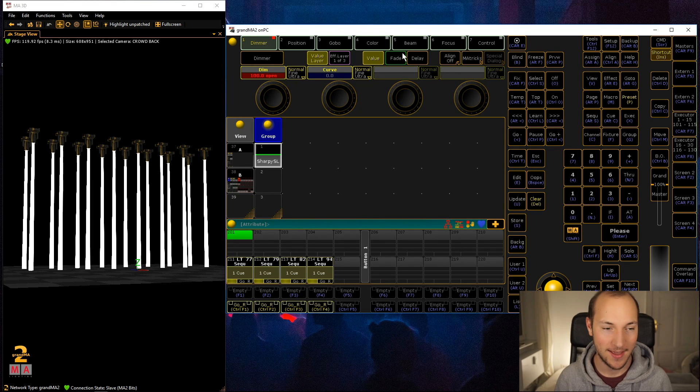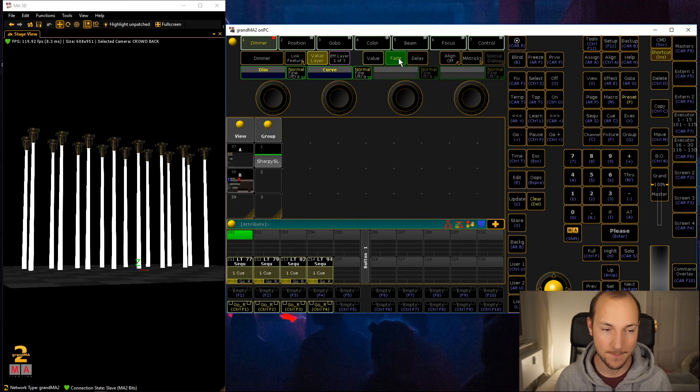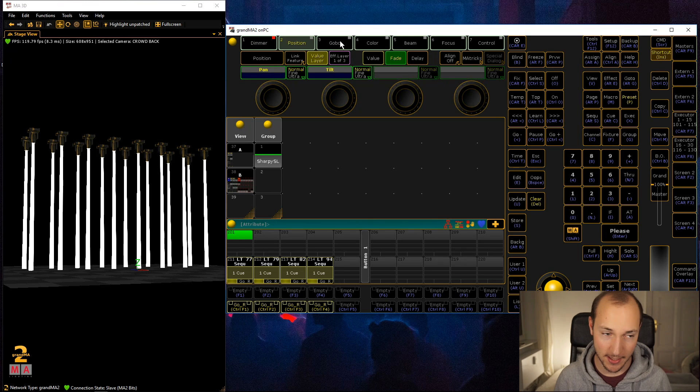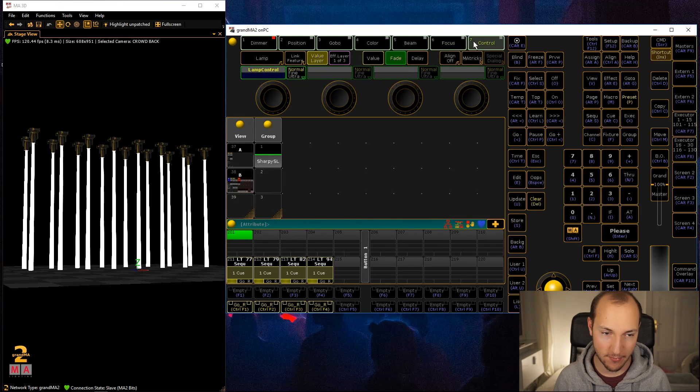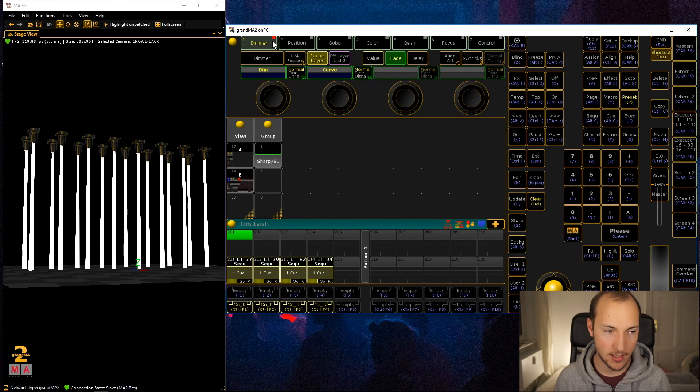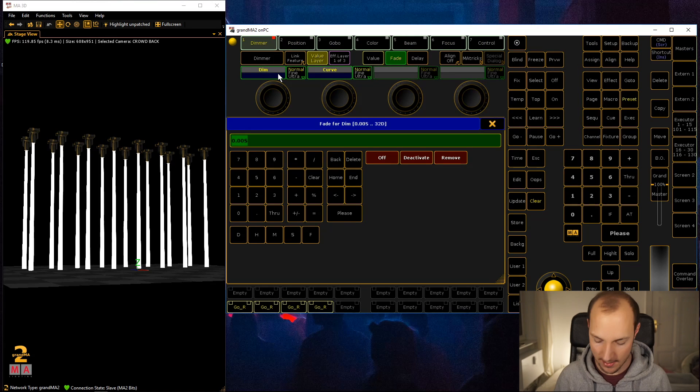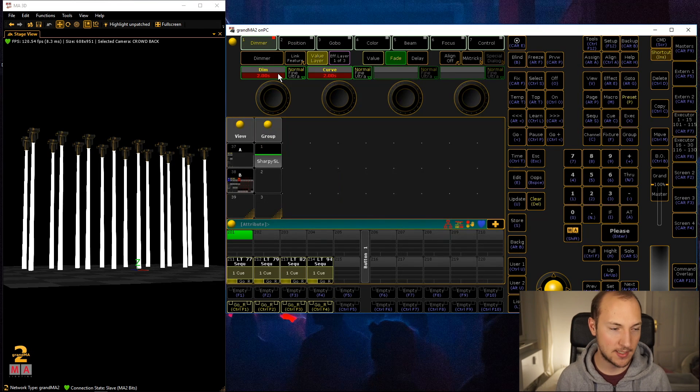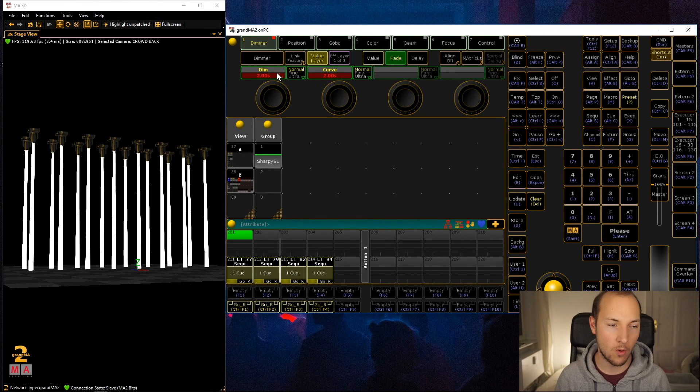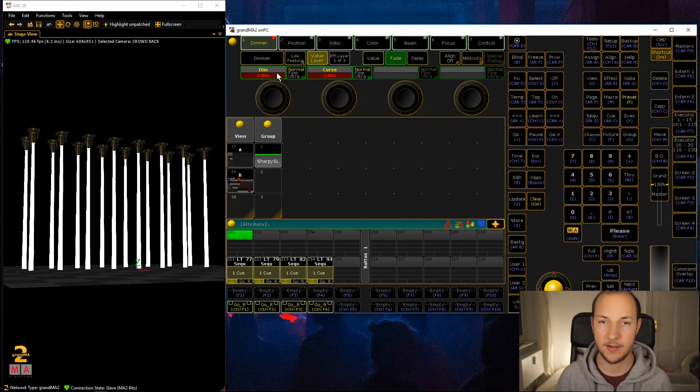You can kind of switch through all these different attribute layers, and as the name suggests you can set a fade value for the attribute dimmer.